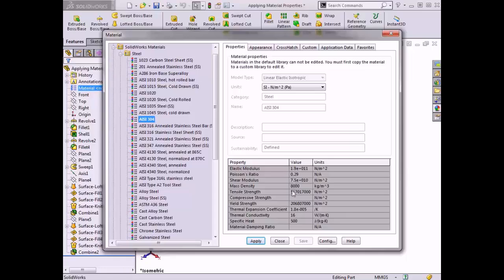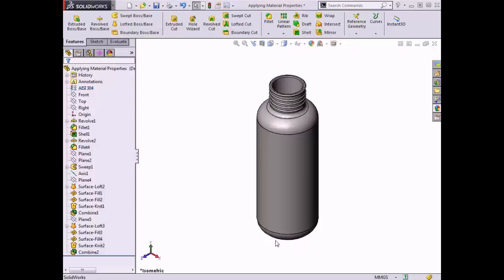The material properties include the material's elastic modulus, the density of the material, its tensile strength, and the material's thermal conductivity. These values can be adjusted when a custom material is created, which I will cover a little later in this lesson. For now, I'll click the Apply button at the bottom of the dialog box and the material is applied. I'll click Close to exit the materials dialog box.